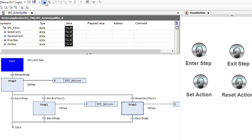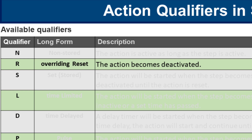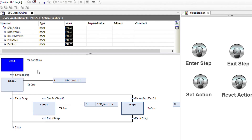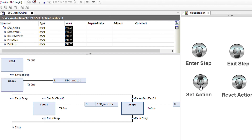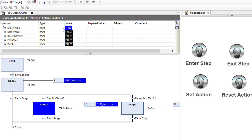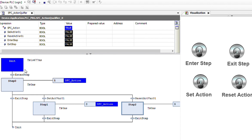Now let's switch to the next one. The next qualifier is R, and as you can see in the description, the action becomes deactivated — in other terms, the action will be reset. In Codesys, I change this qualifier to R. Initially the action itself is false. If we enter into the step, at that moment the action will be reset, and since it is already false, nothing changes. But if I set the action through here, now you can see that SFC action boolean variable is true. And if I go out and enter into step 0 again, as soon as I enter, the action will be reset. That's the way the R qualifier works.